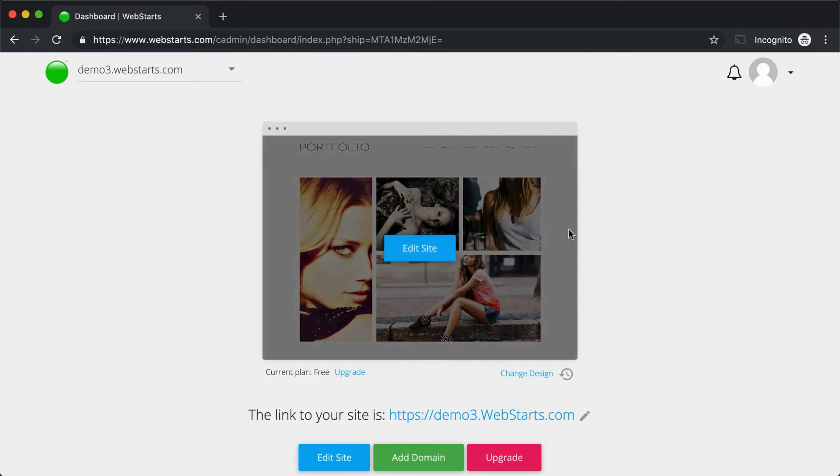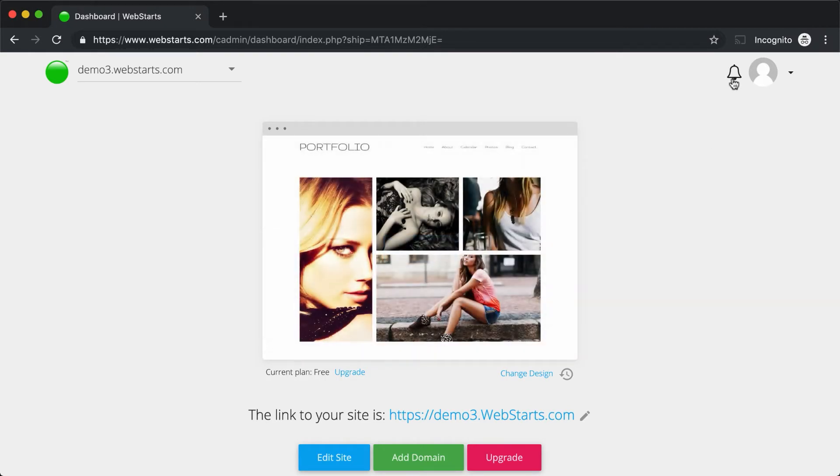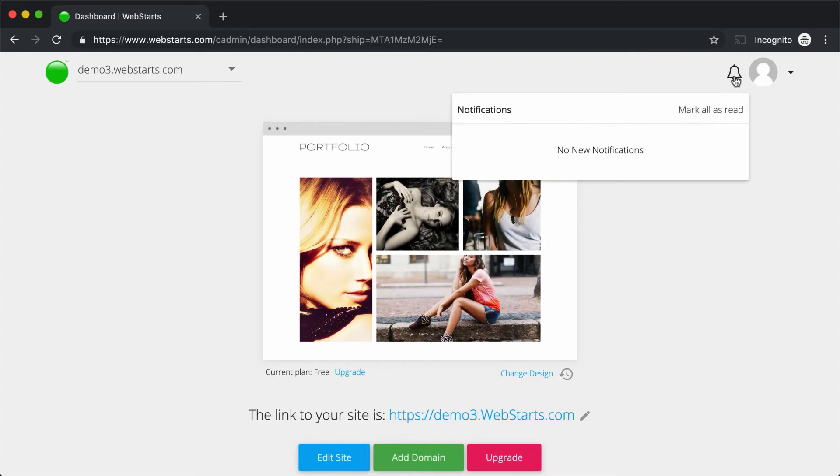Over here in the top right, we have a notifications icon, and by clicking on that, you'll see important notifications. You'll see things like when somebody submits a form on your website or somebody places an order on your online store or makes a comment on your blog.